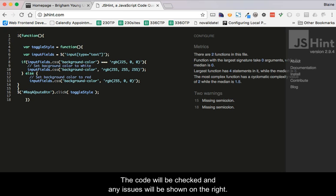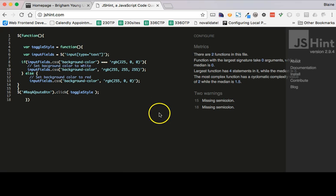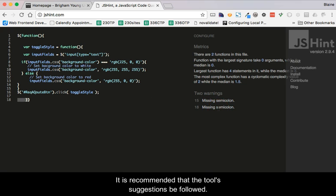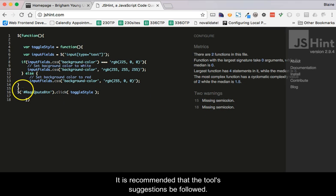The code will be checked and any issues will be shown on the right. It is recommended that the tool's suggestions be followed.